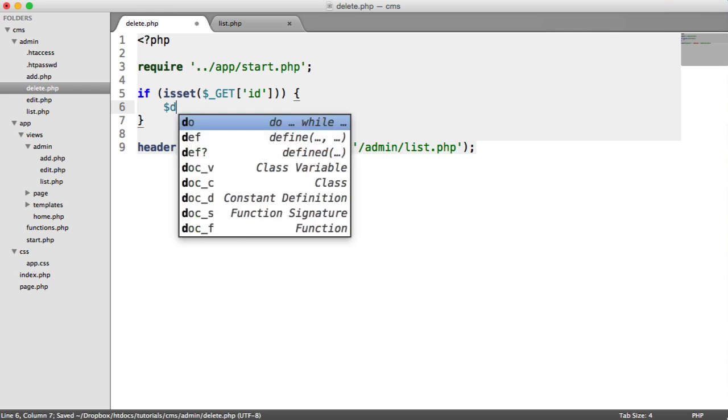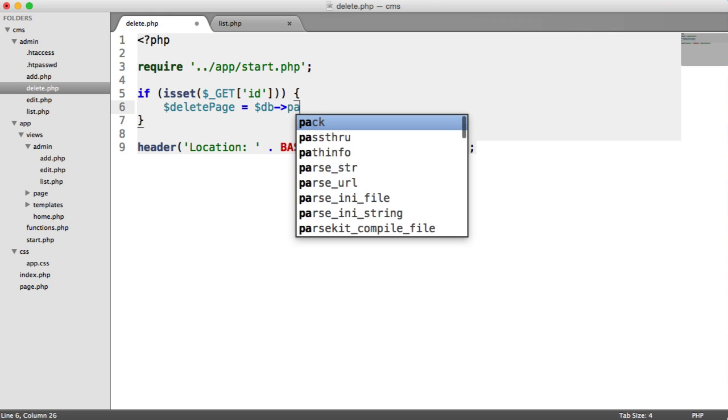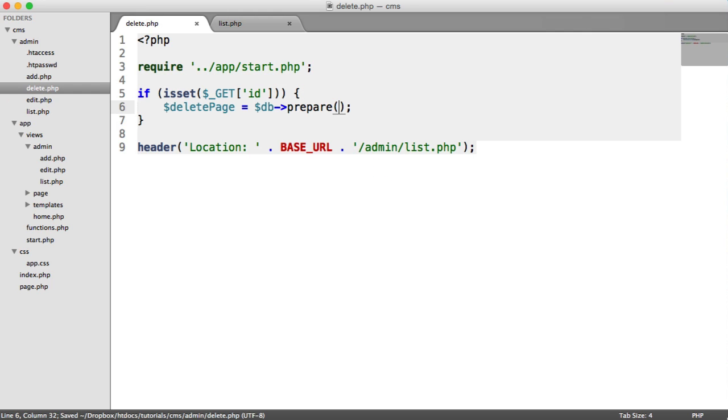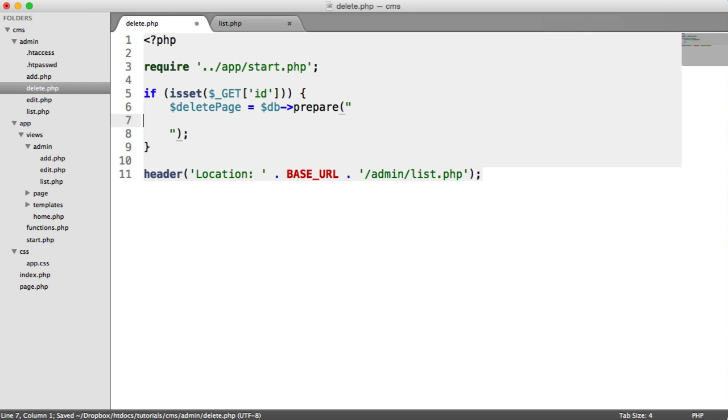So we're going to say delete page and this is going to be prepared statement. And down here,